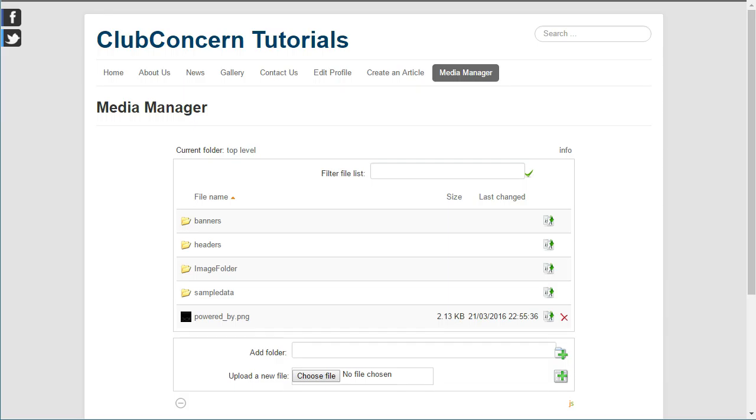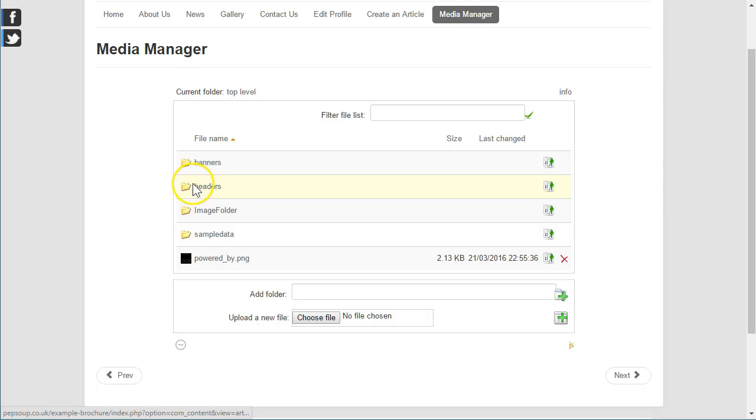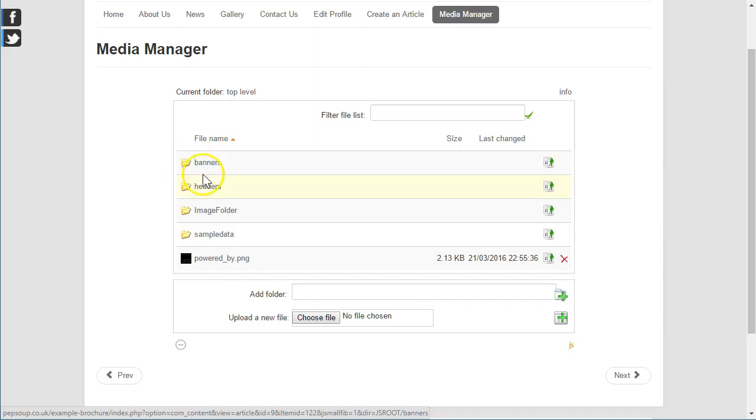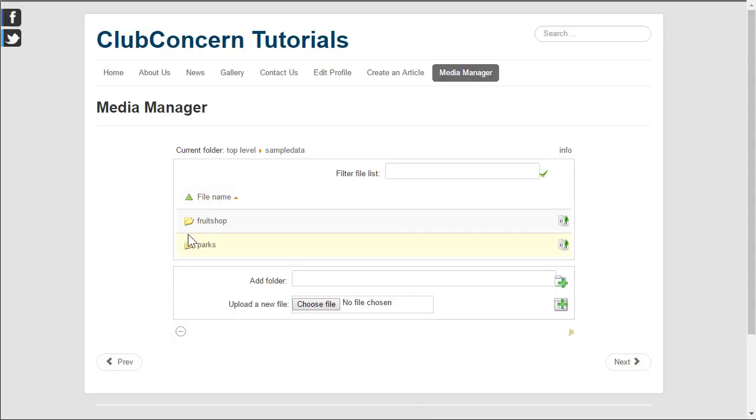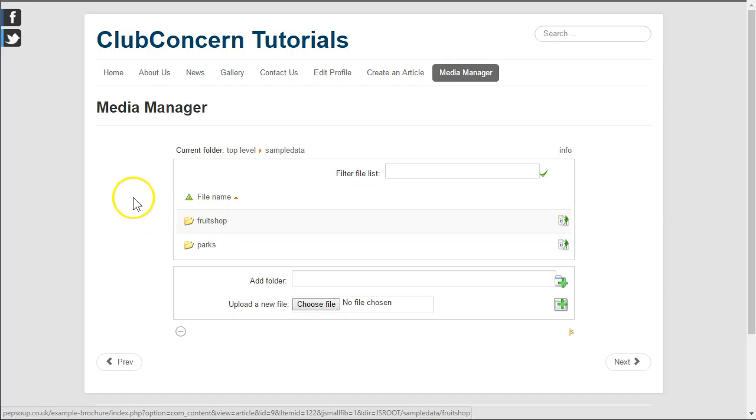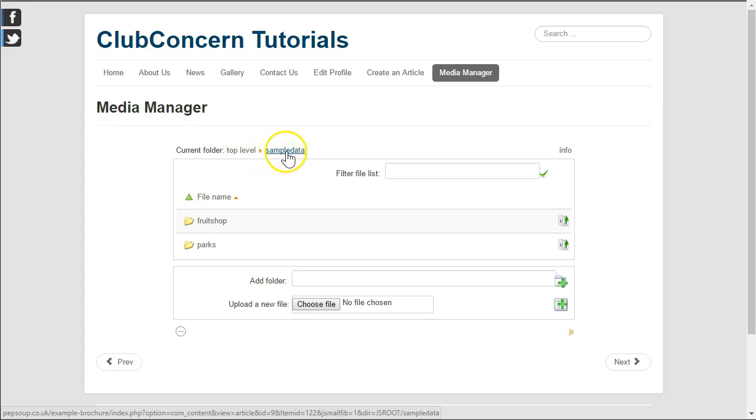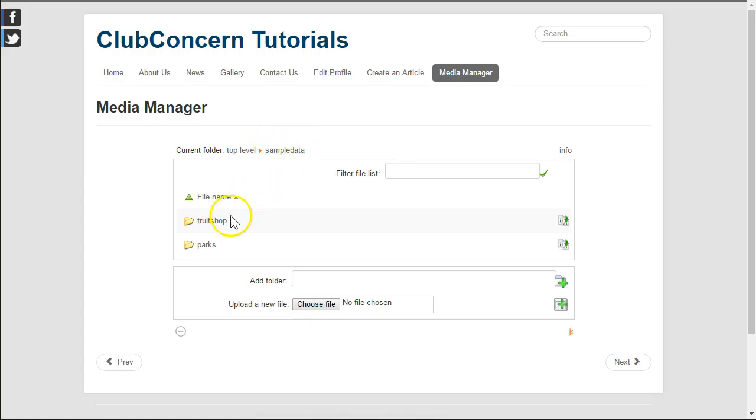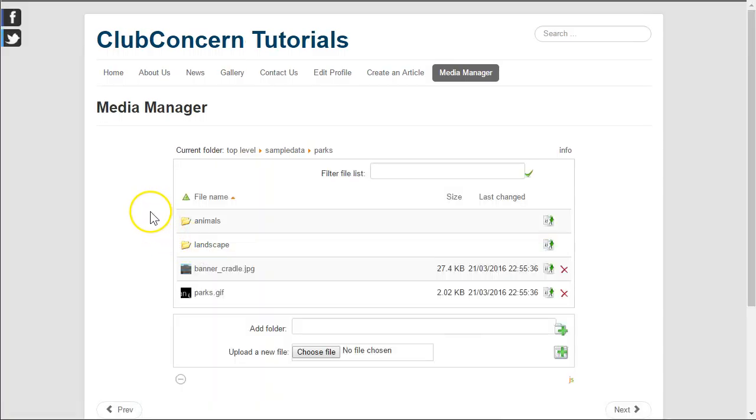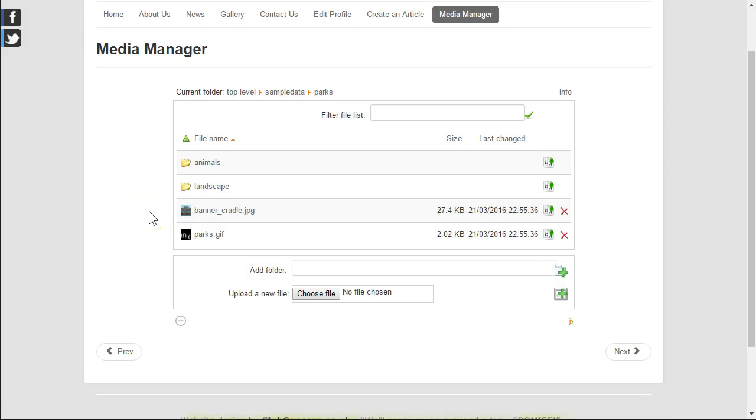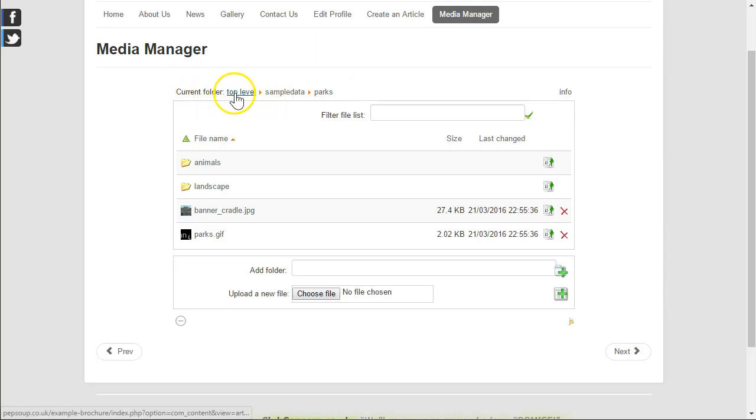Next, let's have a look and see how we can navigate through files and folders in our Media Manager. Here you will notice we have a few folders. To go into a folder just click on the folder or the folder name which will then take you down into that folder. Note the current folder indicator showed that we were in the top level and we have now navigated down into sample data.